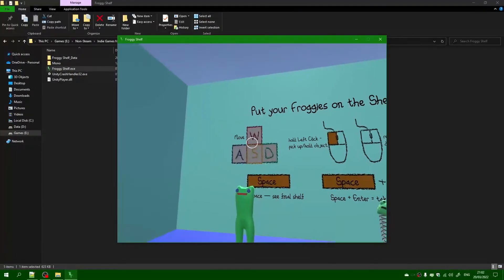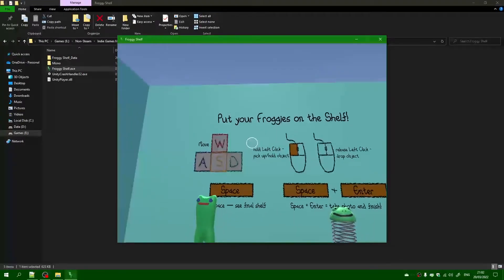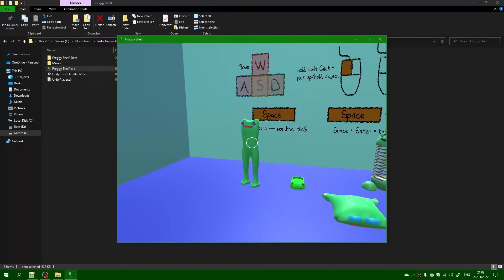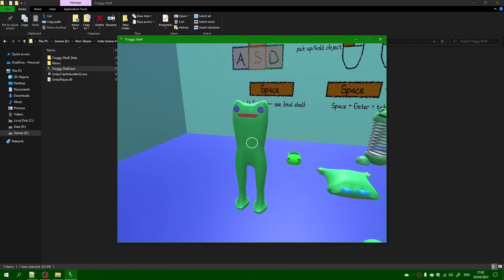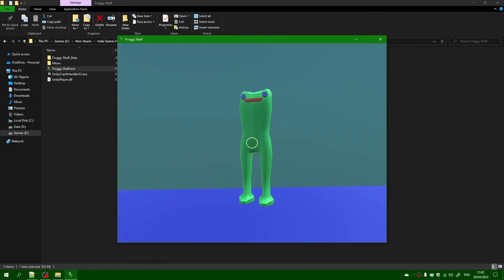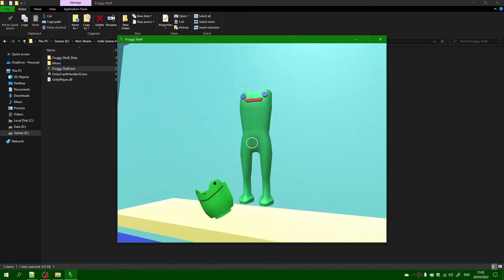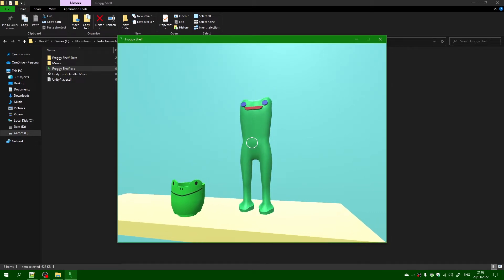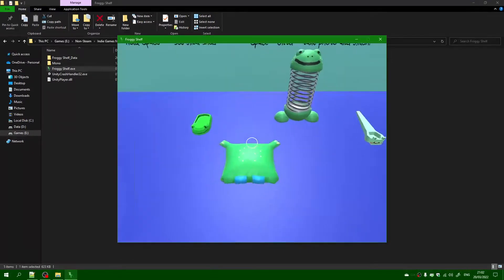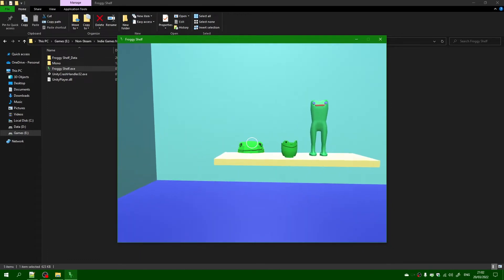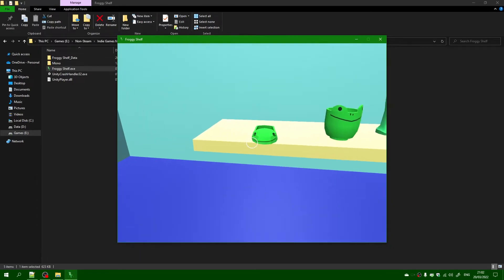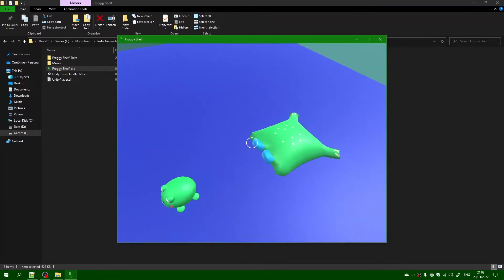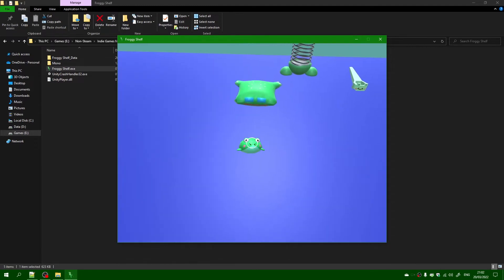Now here are some instructions on how to put your froggies on the shelf. So I'm going to do that. And yeah, that's how you drop an object. You have to hold the left mouse button to hold that object. Let's drop that. That stayed on. Let's place, put that slipper, pick up that slipper and place it.